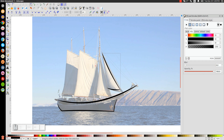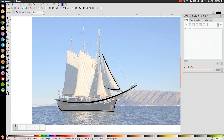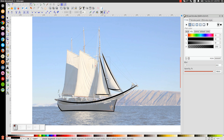We'll go back to the Bezier pen and draw the next sail. Click here, click down here away from the edge of the ship, then click and hit Enter. We'll go back to Edit Paths by Nodes, take this line and bring it in, then dip this one out a little bit just like that.